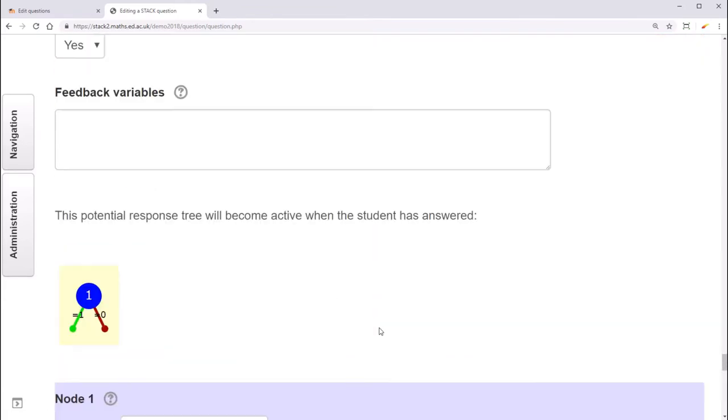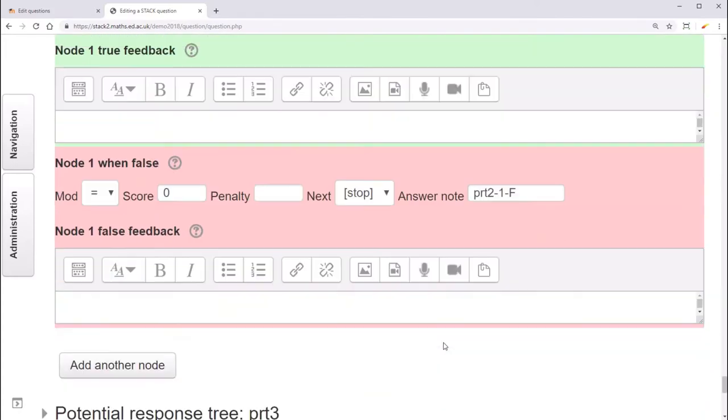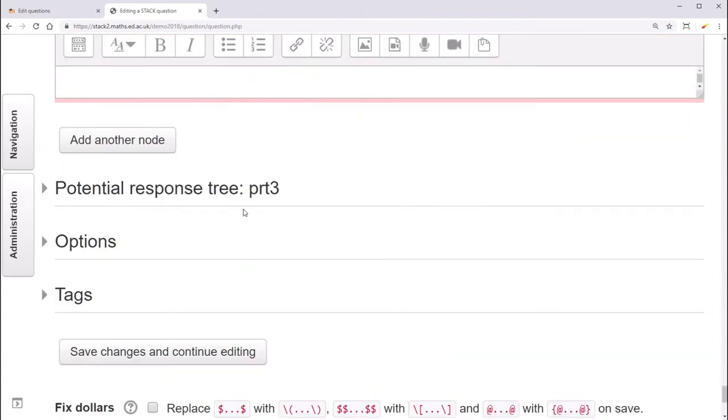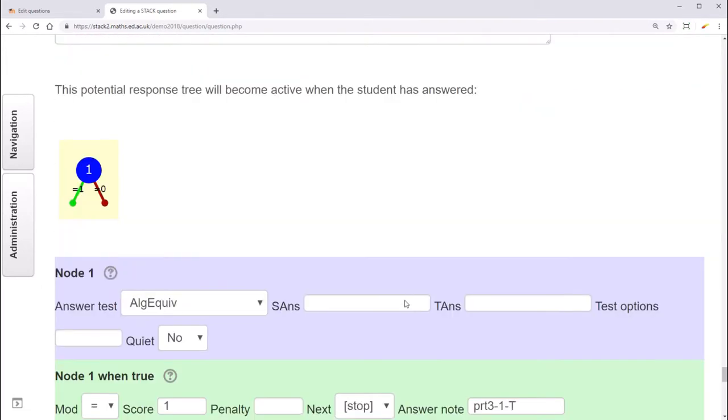So for potential response tree 2, it'll be ANS2 against TA2. And for potential response tree 3, we'll do ANS3 against TA3.